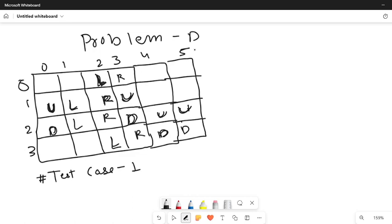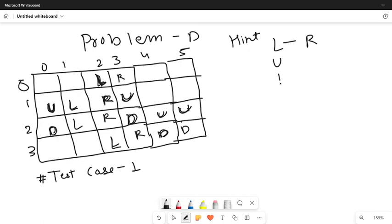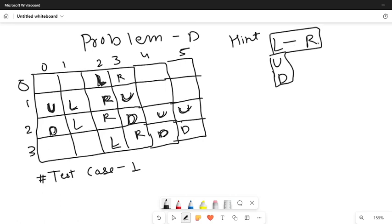In this question, no heavy data structure is used, so you can try it yourself. The main hint is to look at the orientation - left/right (L, R) and up/down (U, D) - and see how they affect the column sequence and row sequence.